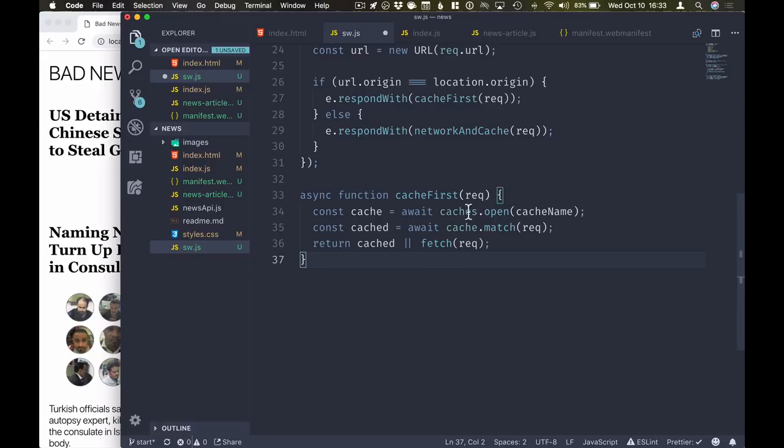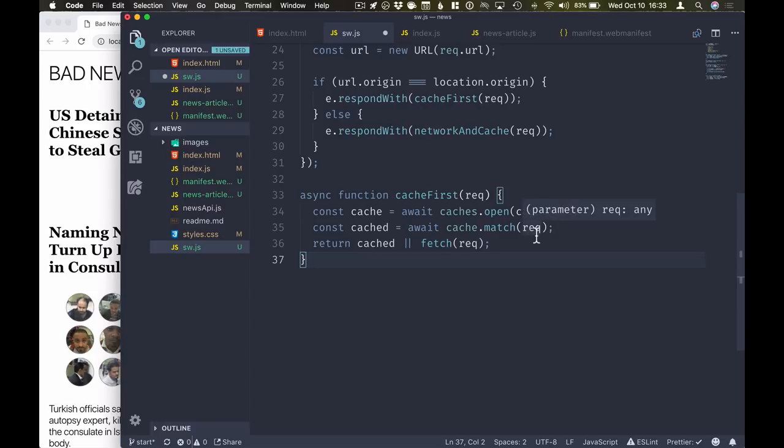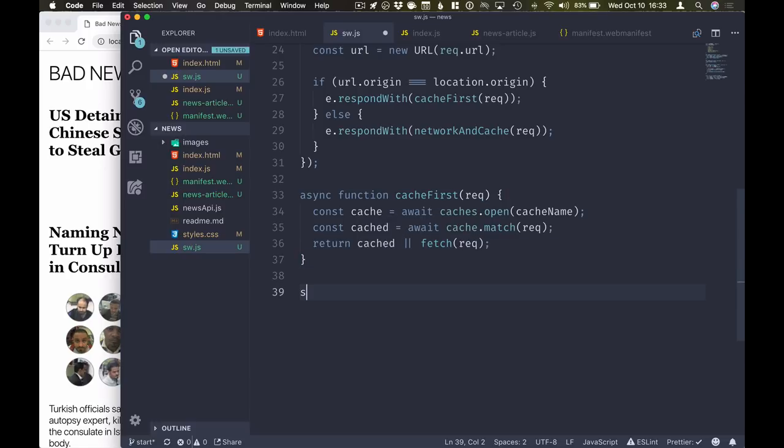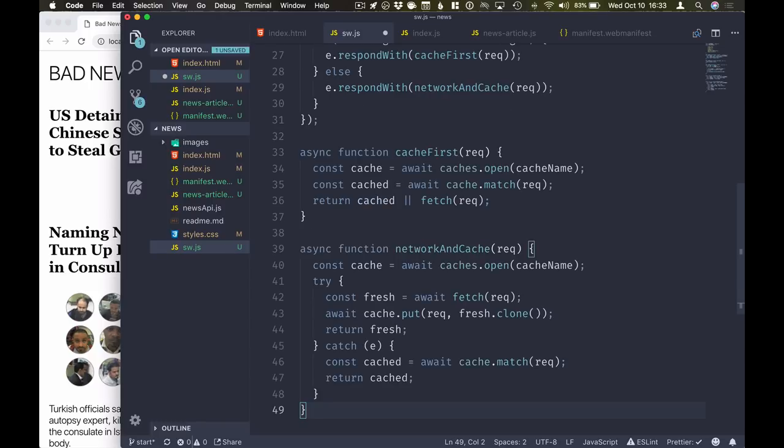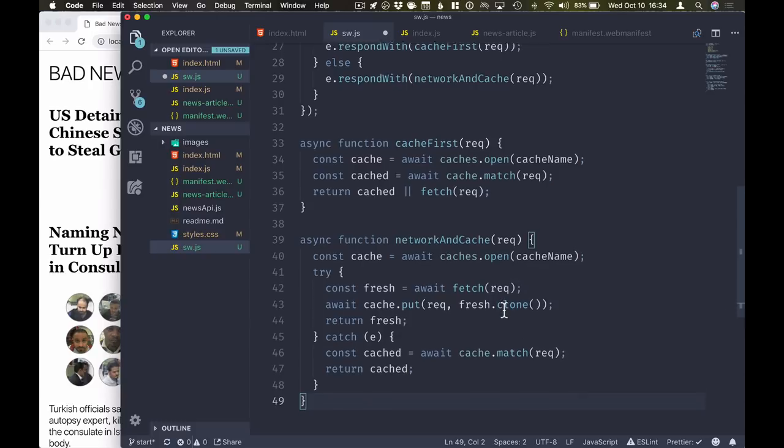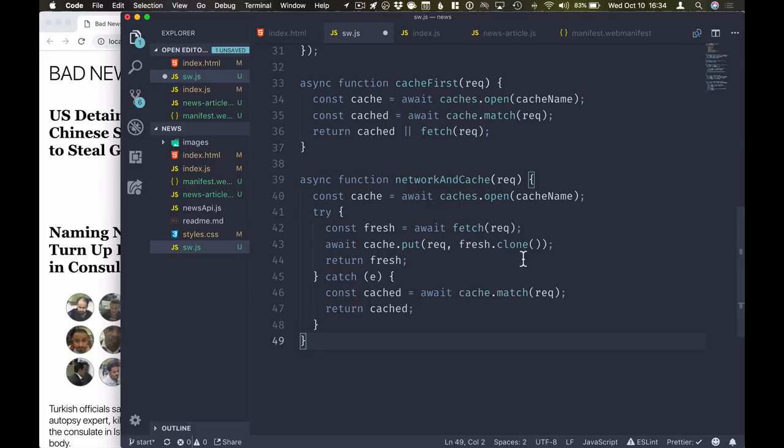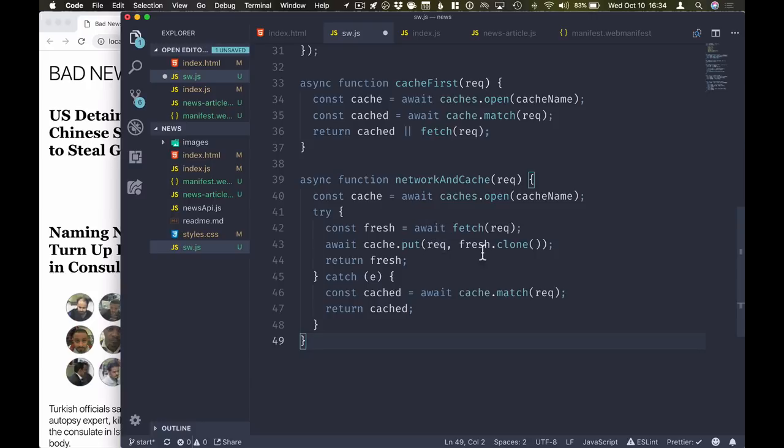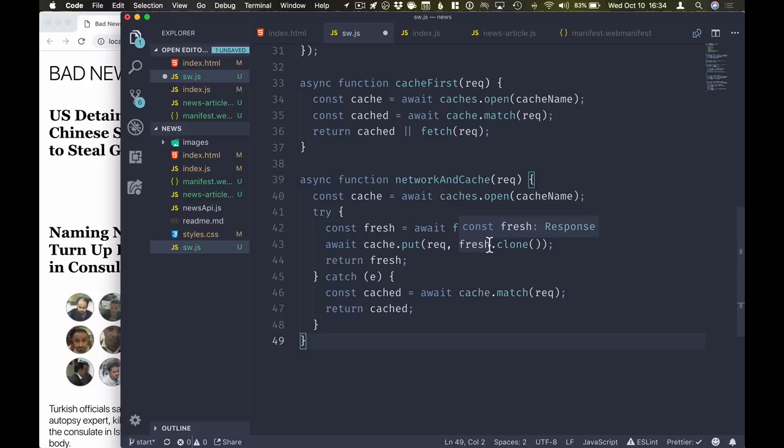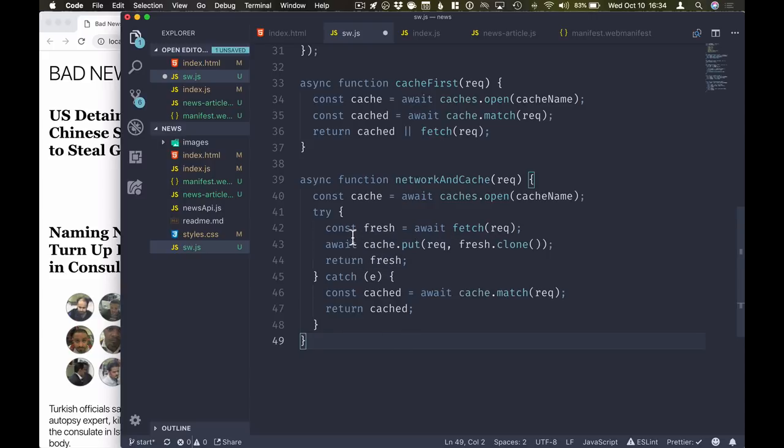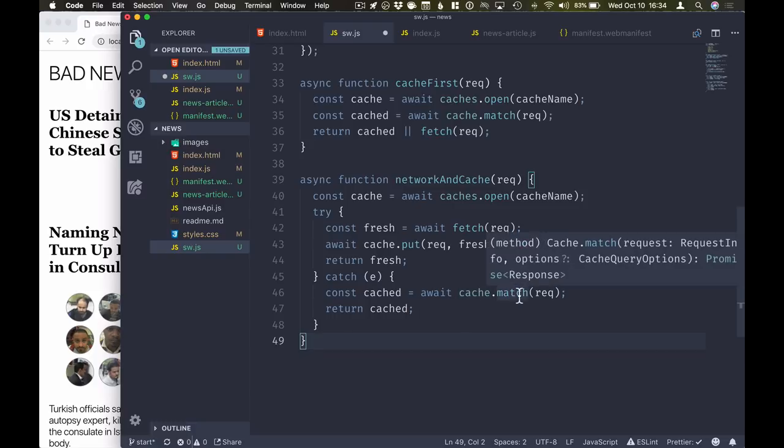So the cache first strategy would look something like this. So first of all, we will open up the same cache that we had from before. We will then call cache.match, see if there's something in our cache that matches this request. If there is, we'll return that. If not, we will fall back on the network. The network first strategy will look a little bit different, but should be pretty straightforward as well. So what we do here is we will open up the same cache, but we'll first try to see if we're able to fetch that from the network. If we are able to fetch it from the network, we will put that version into the cache. So we'll put a clone of it just because we're only able to read a response once. So that way we can put one version into the cache and then return the other one. If any of this fails, so if we're unable to fetch the latest news, we'll fall back on something that we have in our cache. So we'll again call this cache.match and return that.